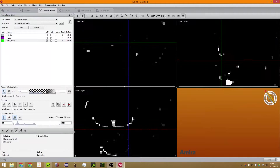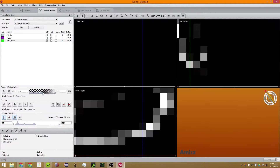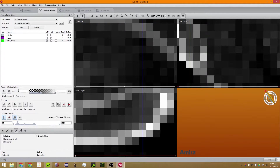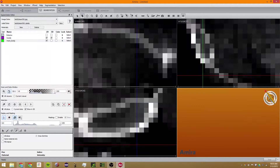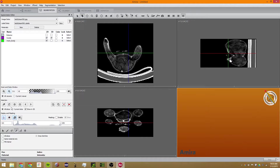You can zoom into the data windows just like this, and you can also control how much of the data they show. This is exactly like a volume rendering — the volume rendering slider.